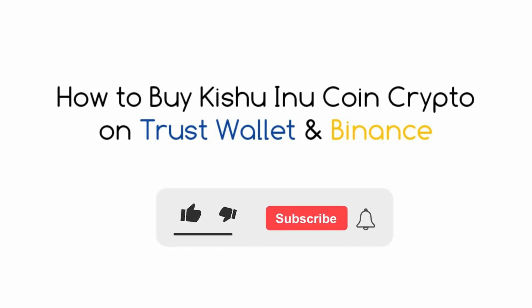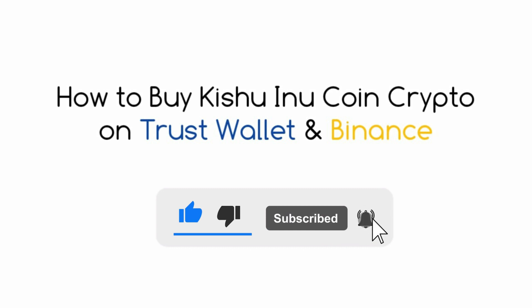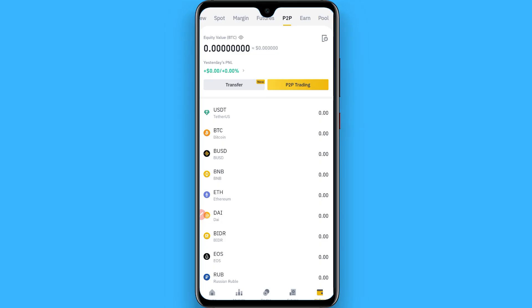Hi, in this video I will show you how to purchase Kishu Inu on Trust Wallet and Binance. First of all, open your Binance mobile application and click on Wallets.